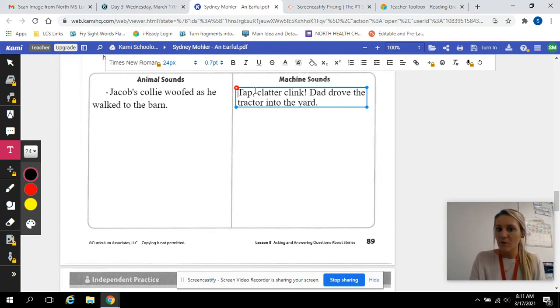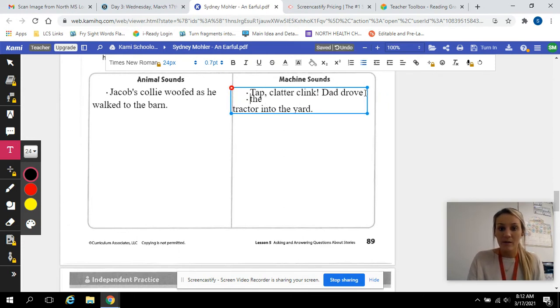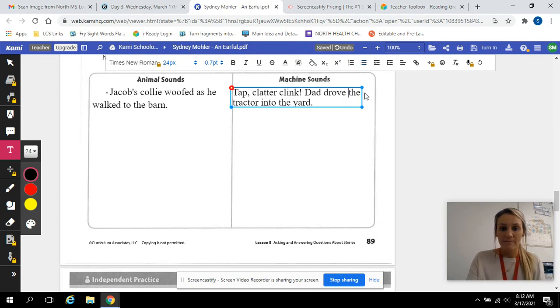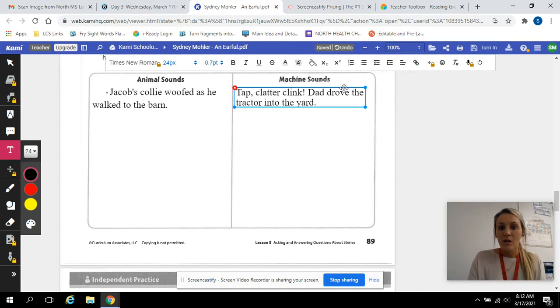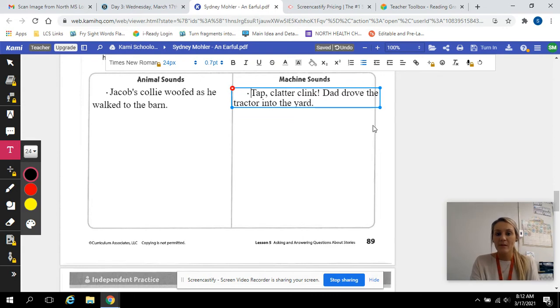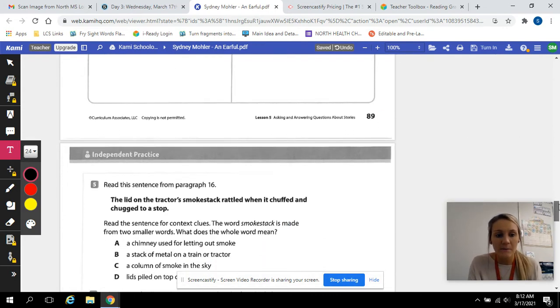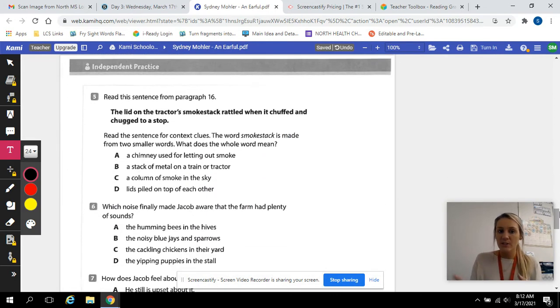And then we'll just bullet point. So you need three more machine sounds. Okay. So we got those done. Now let's move on to the next question.